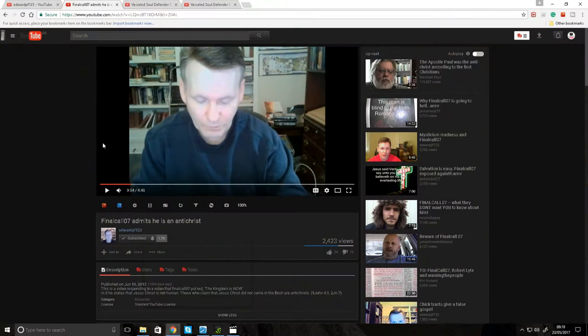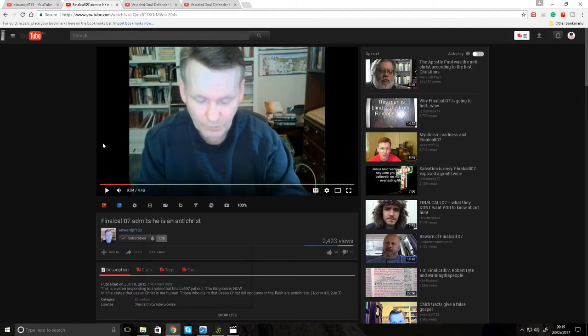Hello everyone and welcome to this video. In this video I just want to talk about what an Antichrist is, because there's a lot of faulty understanding about what an Antichrist is. A lot of people are quick to point out who is an Antichrist.